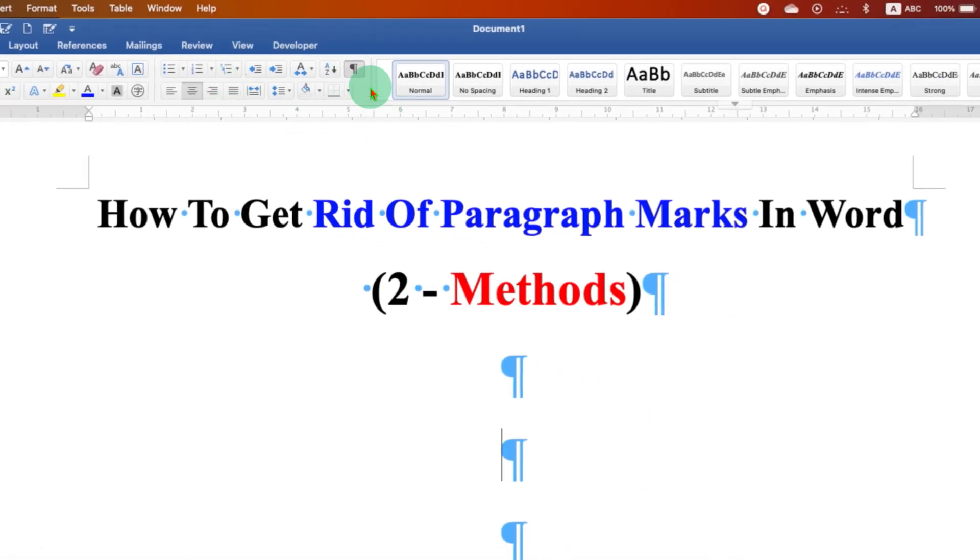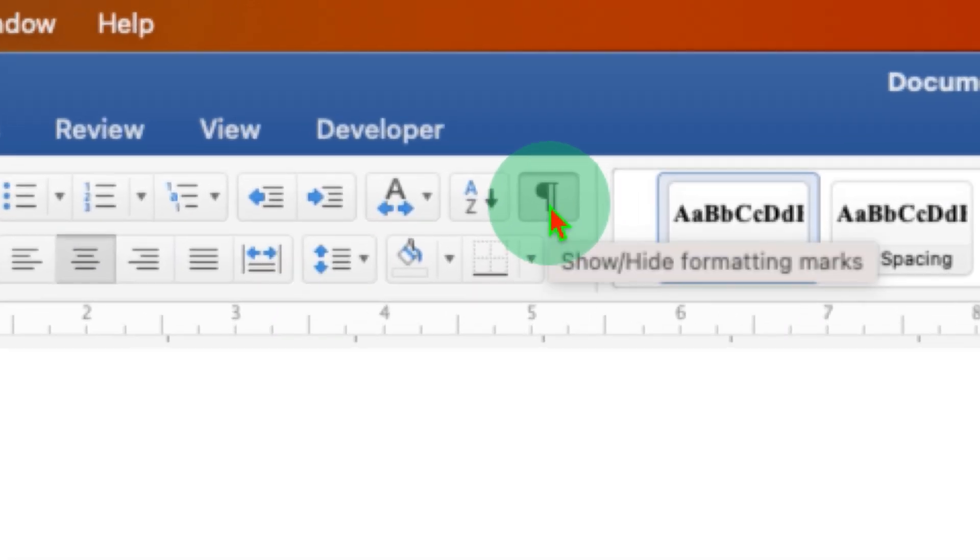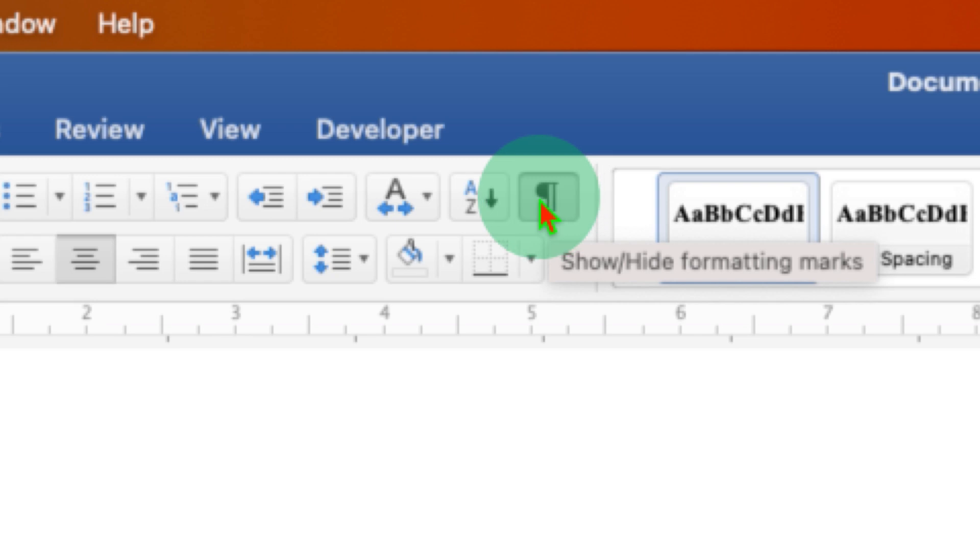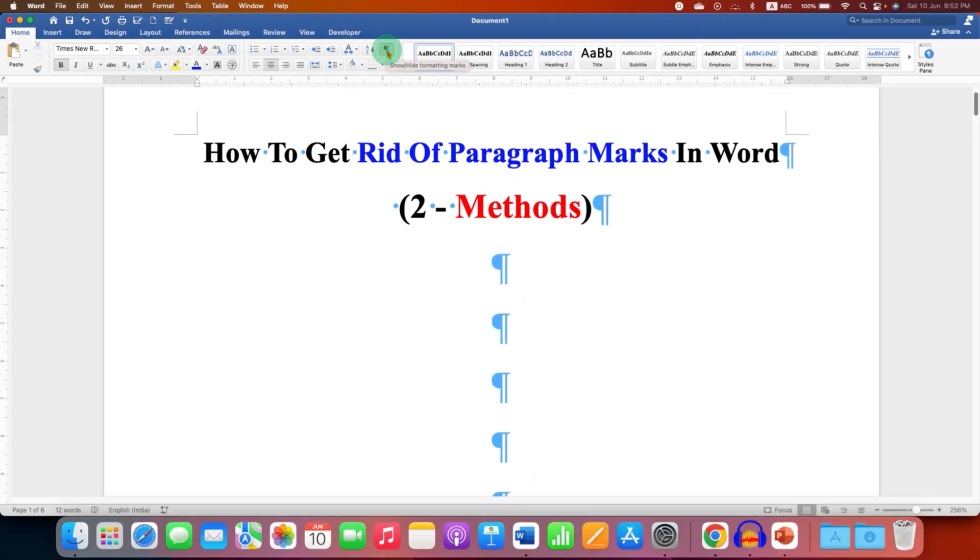And here you will see this icon of Pilcrow, which looks like an opposite P. This icon is used to hide and show formatting marks. You just have to click on the Pilcrow icon to get rid of paragraph marks.